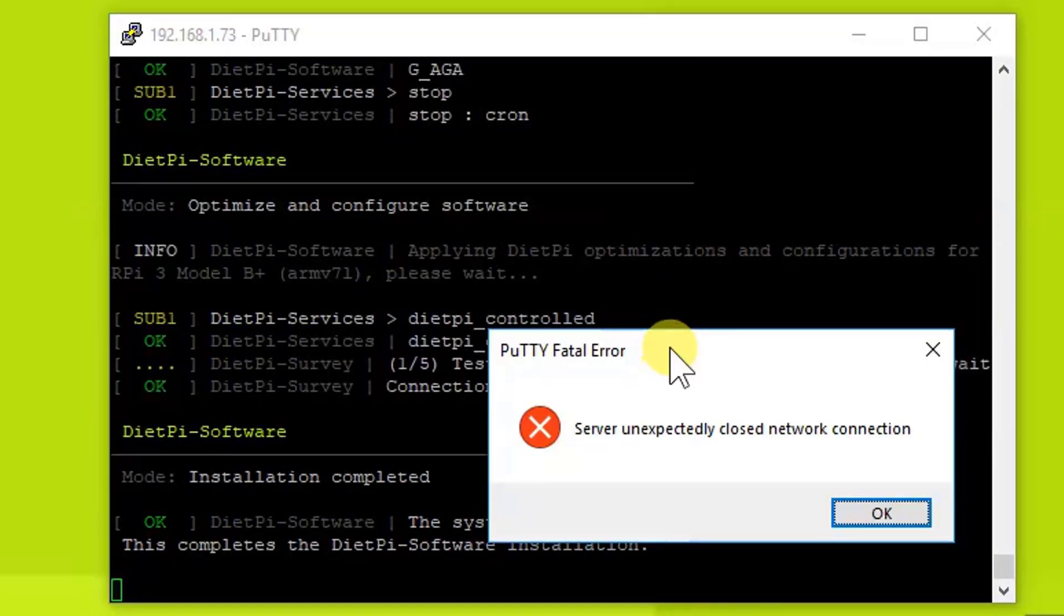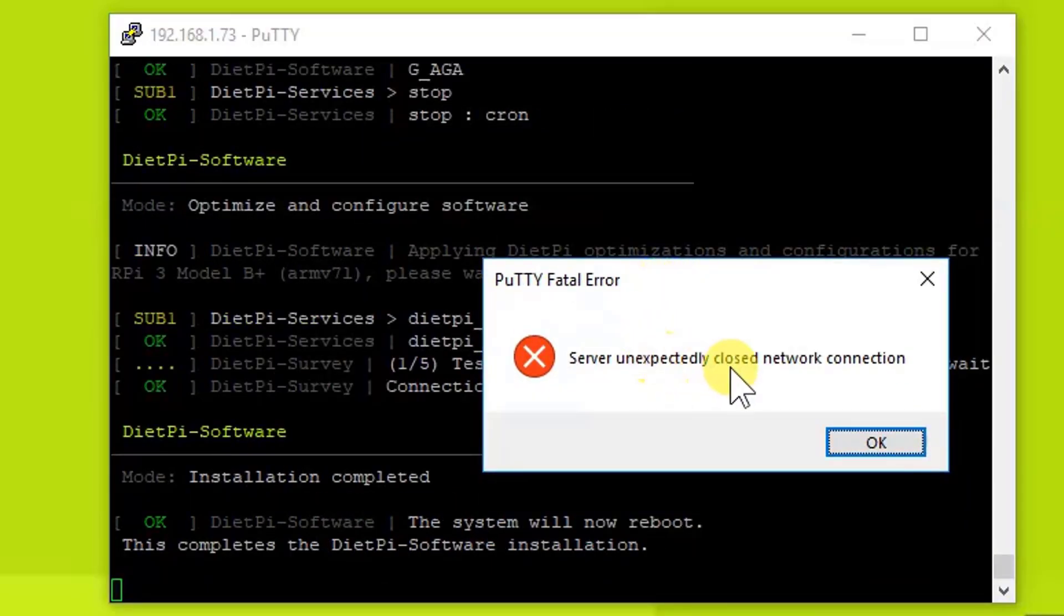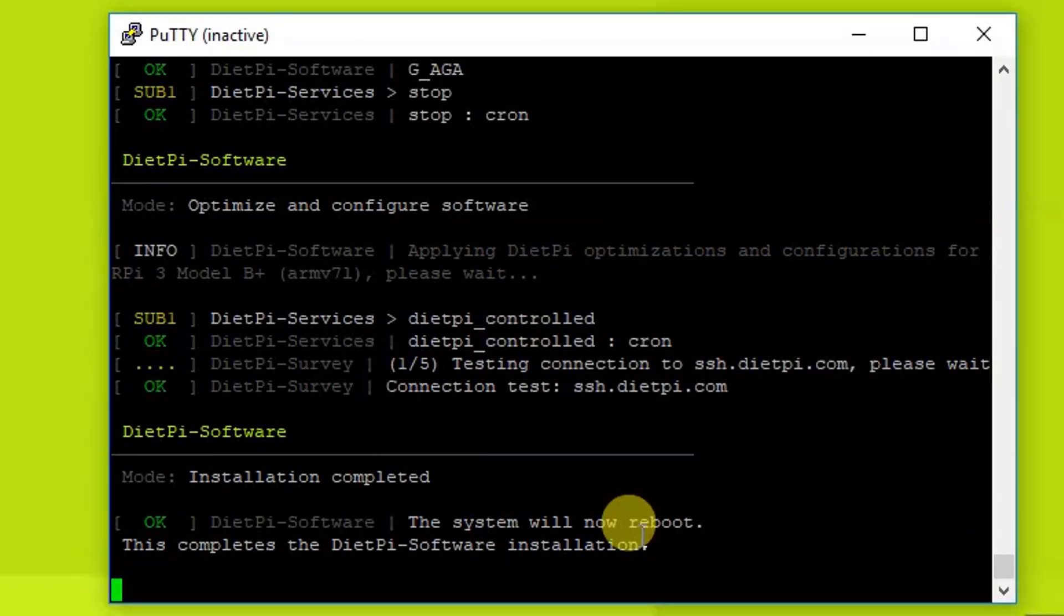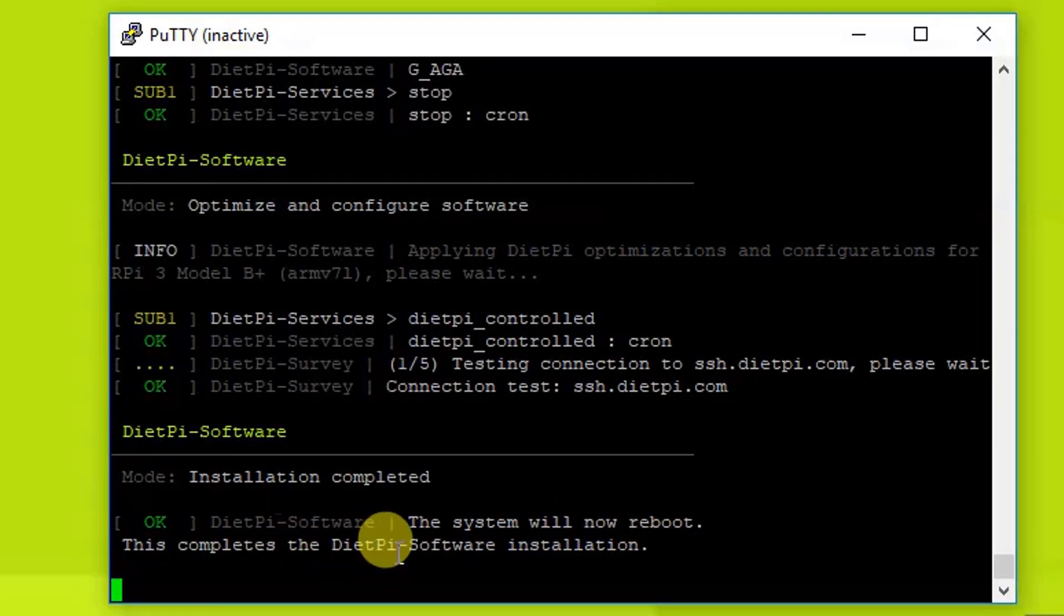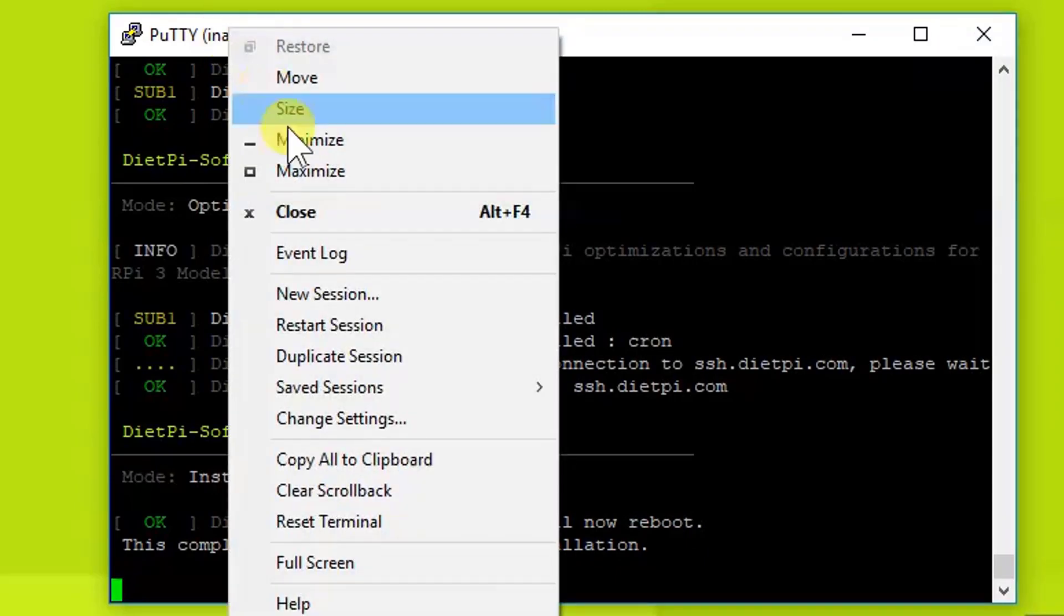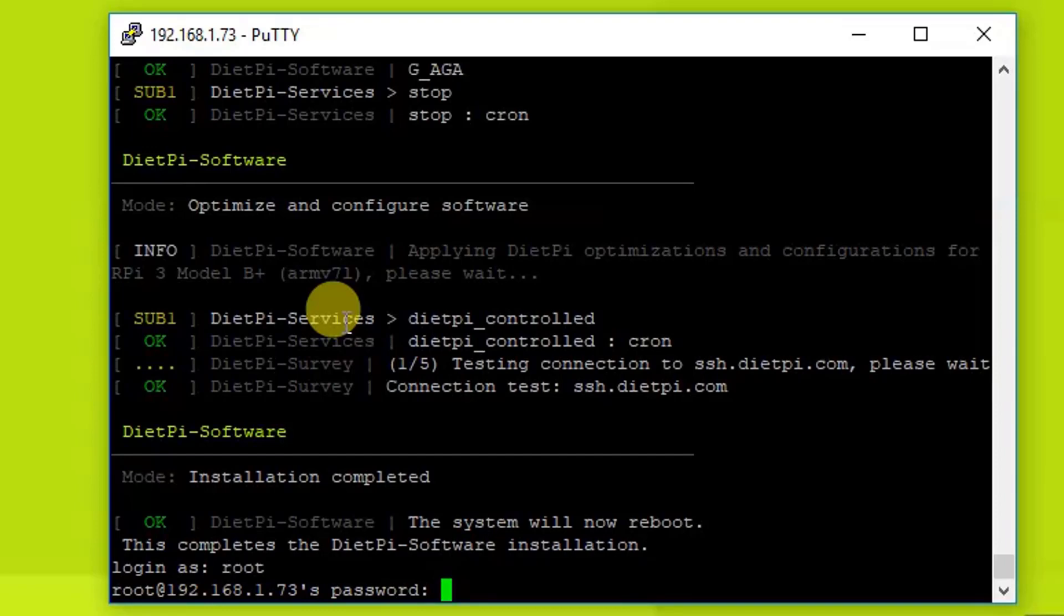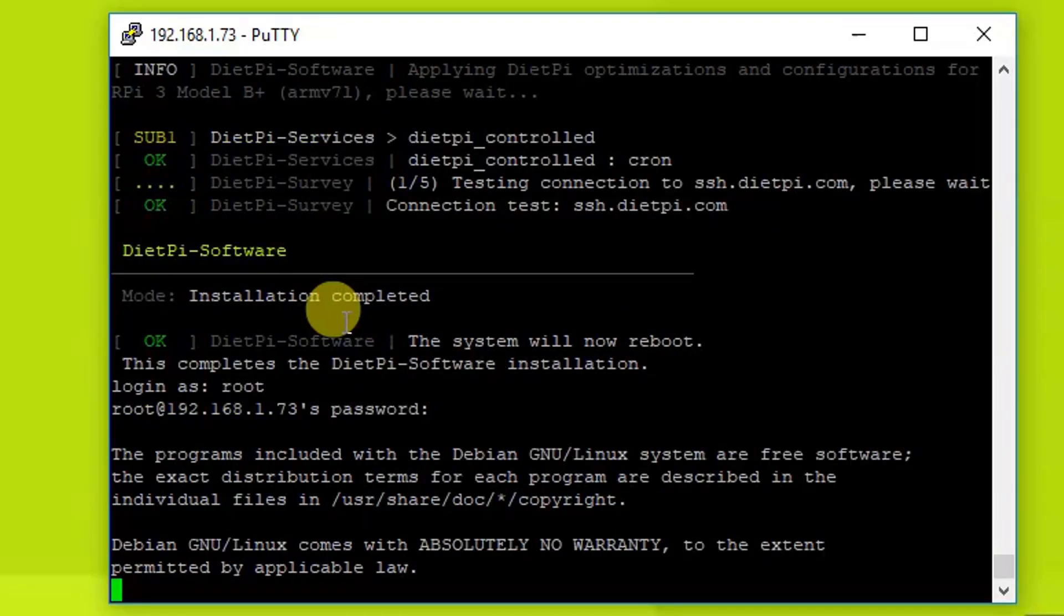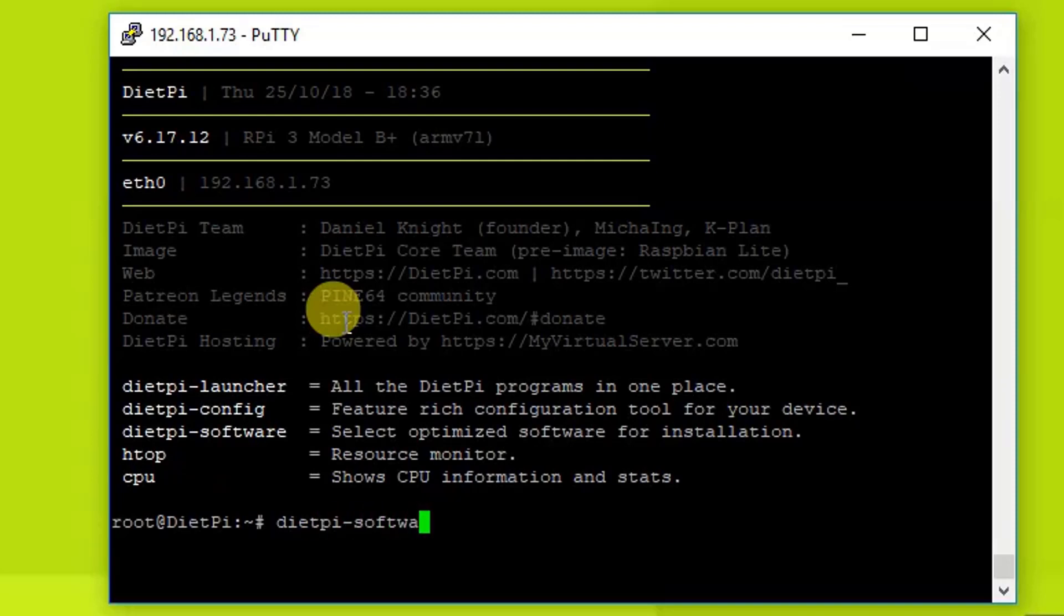Now the minimal setup is done. As you can see, server unexpectedly closed network connection. Let's go ahead and press OK. As you can see, the system will now reboot to complete the DietPi software installation. So the minimal operating system is installed on the Raspberry Pi. Let's go ahead and click on Restart Session and again login with the new password. And then we need to go into DietPi Software.